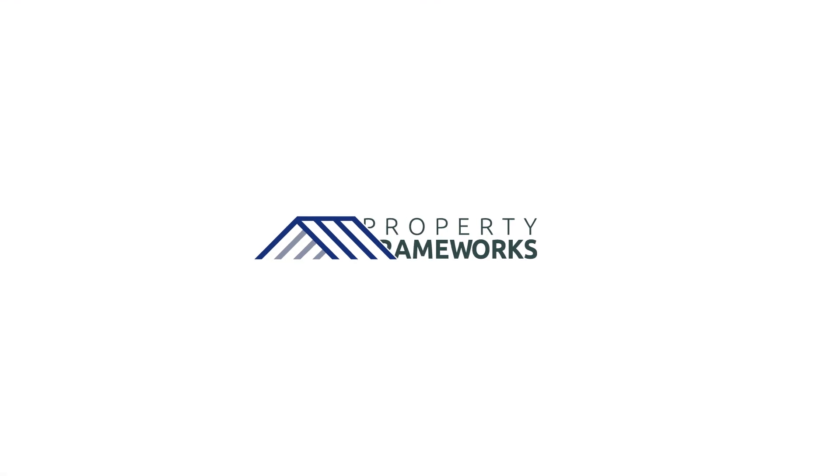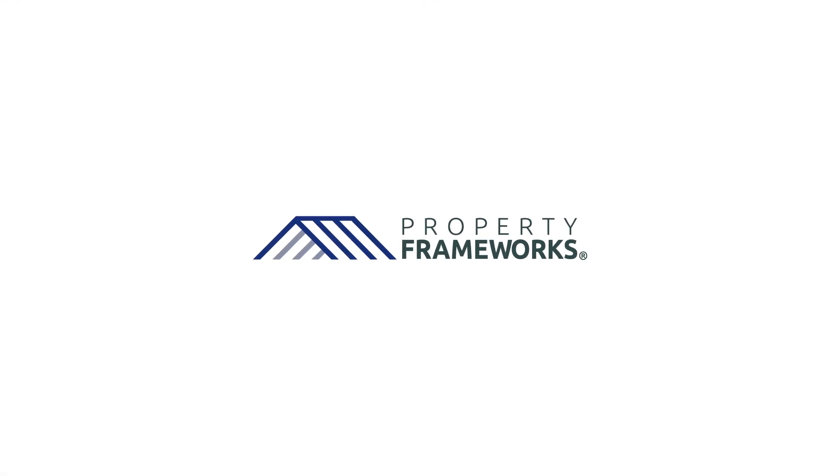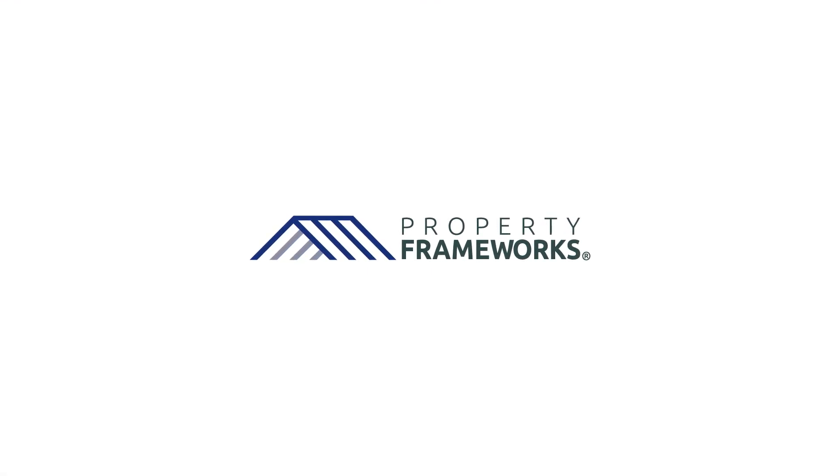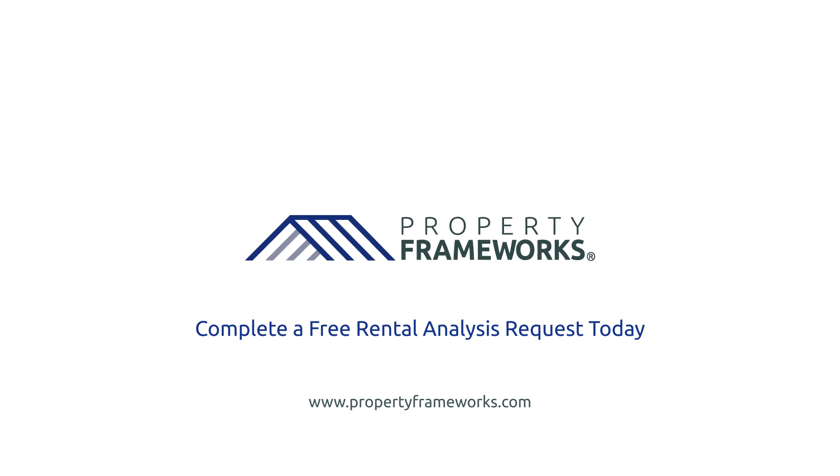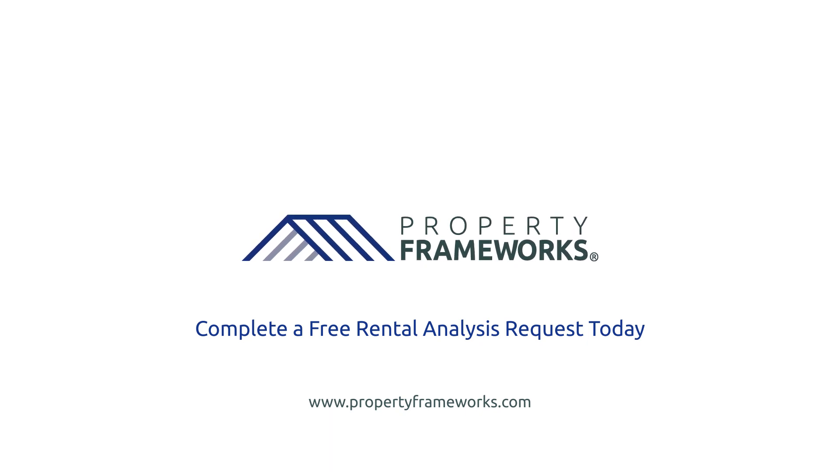With Property Frameworks, we make it easy for you to meet your return goals. Complete a free rental analysis request form today to get started.